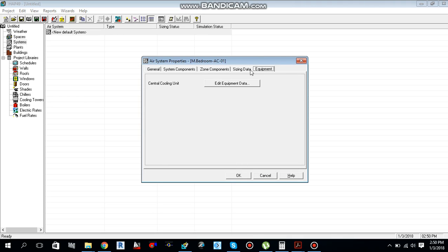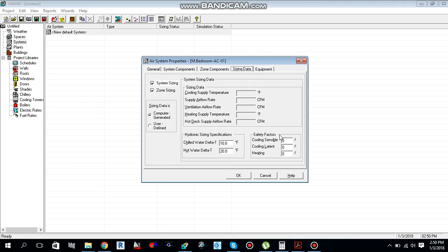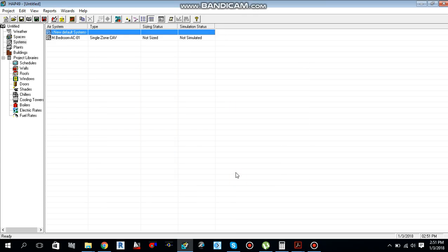Go to Sizing Data. Under Cooling, apply a safety factor: 15% for sensible and 5% for latent. The 15% sensible factor accounts for 10% motor heat of the equipment plus 5% safety margin. The 5% latent is the safety factor for latent load. Select OK.